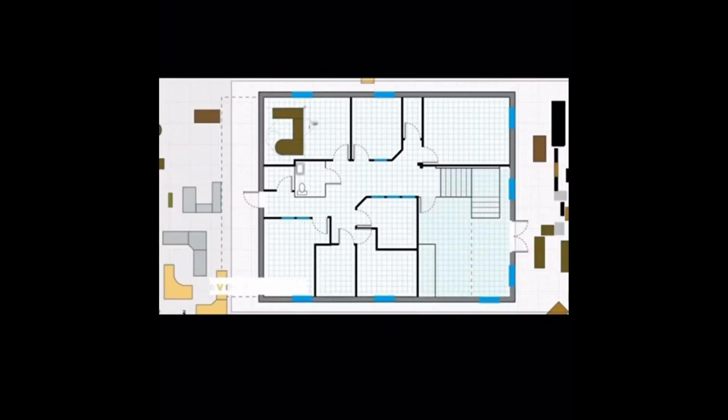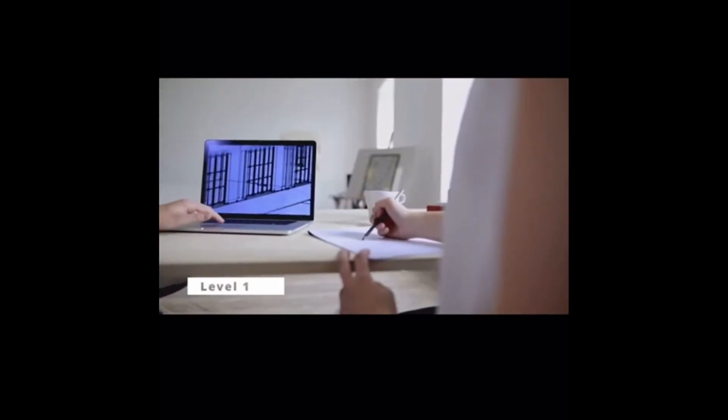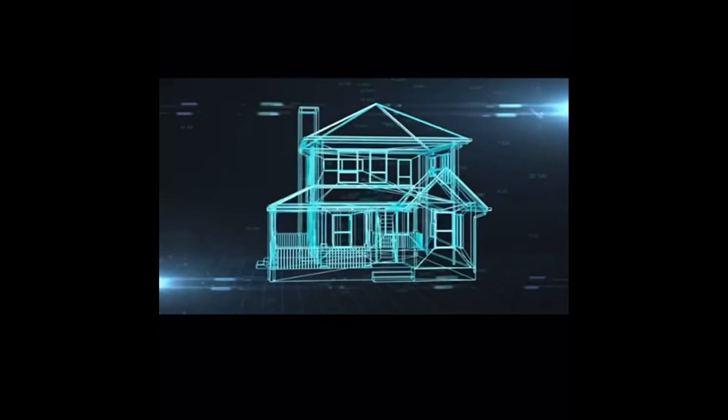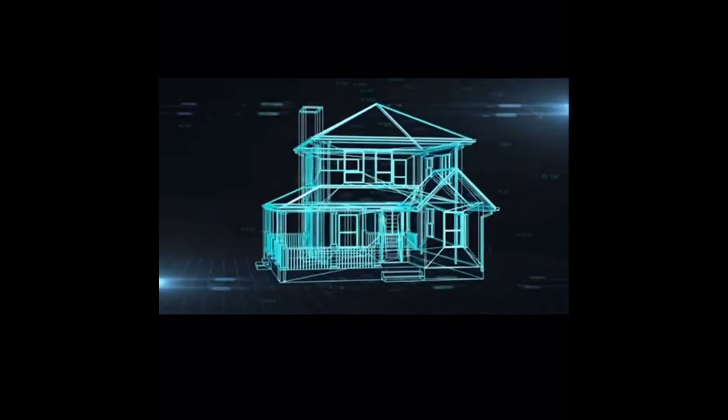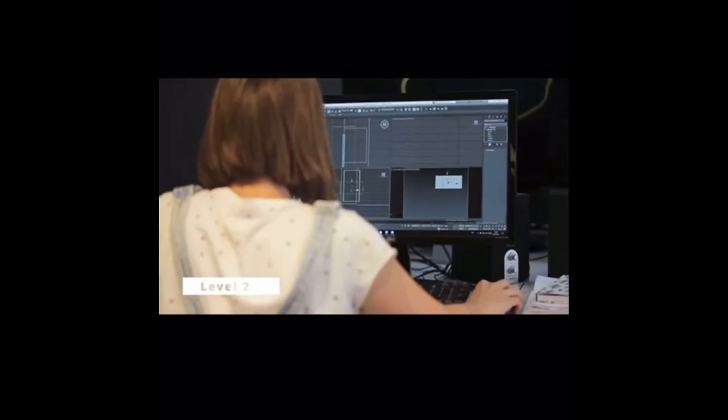First is Level 0, which is basic 2D CAD. Level 1 includes 3D plus 4D with limited collaboration.